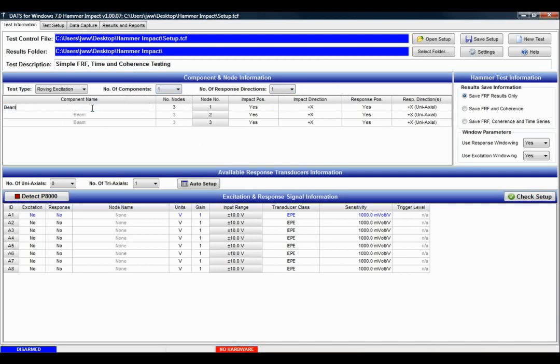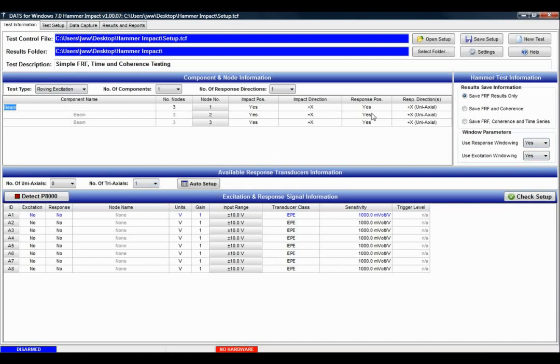I'll be working on a beam, so my component name is beam. I'll be moving the impact hammer from node to node with a fixed accelerometer, so it'll be the roving excitation mode. I'll be using response windowing and excitation windowing, and my response position will be node 3.